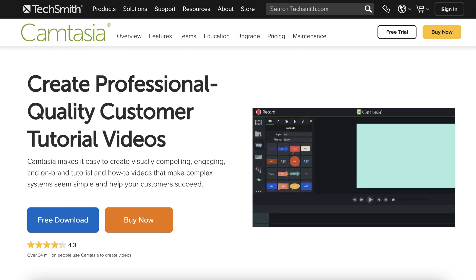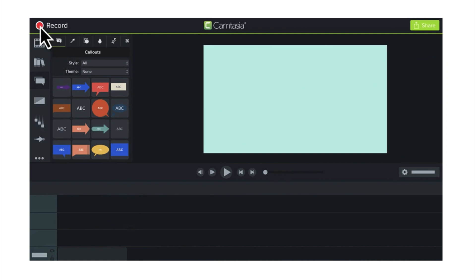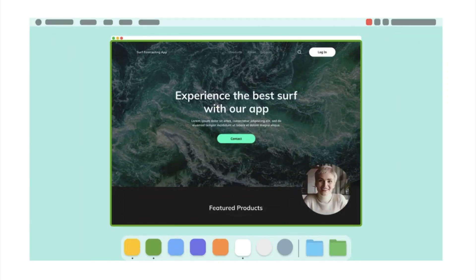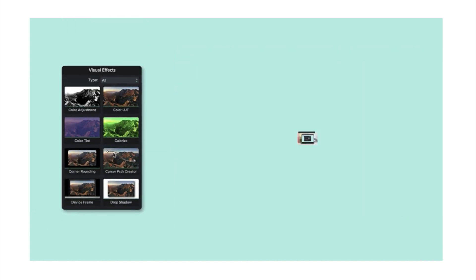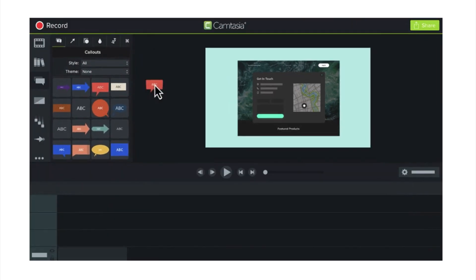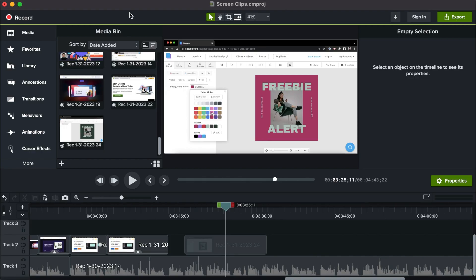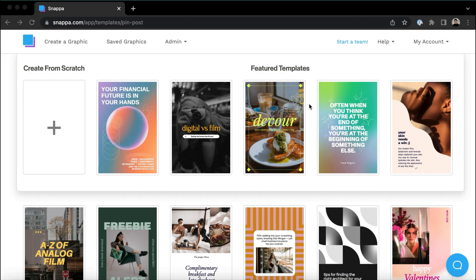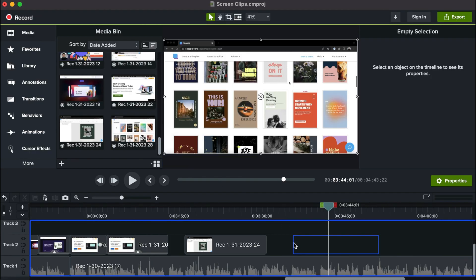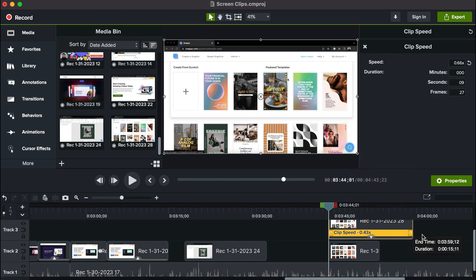The next screen recorder on our list is Camtasia. This is a great option for full-time creators because it has powerful screen recording and video editing tools built into one program, allowing you to produce full, high-quality videos using only Camtasia. The layout is similar to most video editors — you can click the record button at the top to capture your screen, then drag your clips down to the timeline to arrange them and make edits. Camtasia lets you trim, layer, and adjust the speed of your clips.